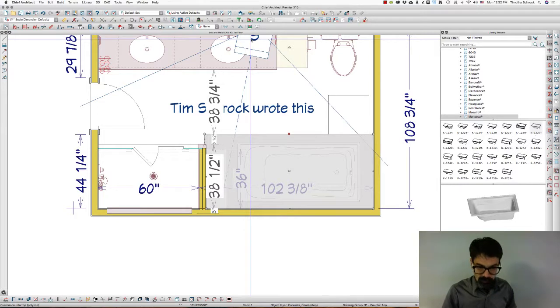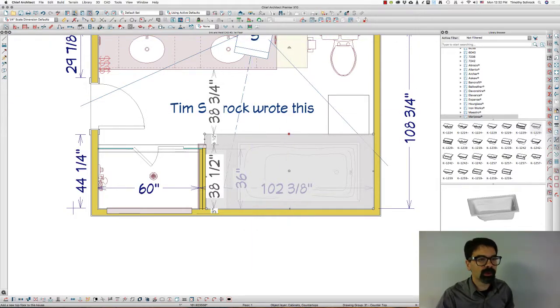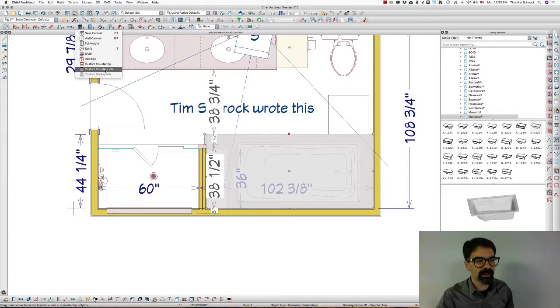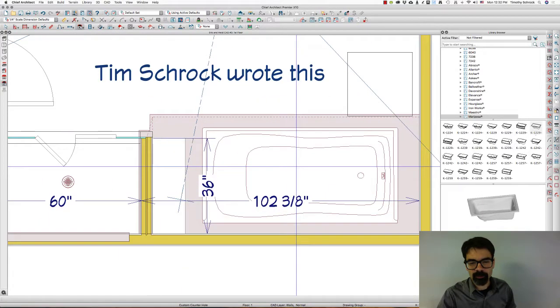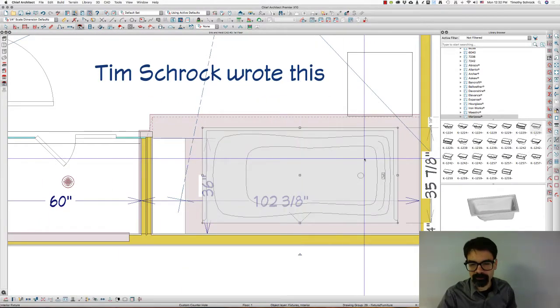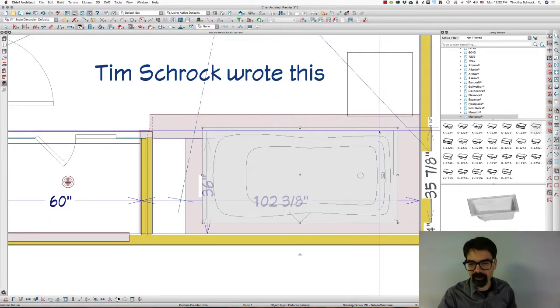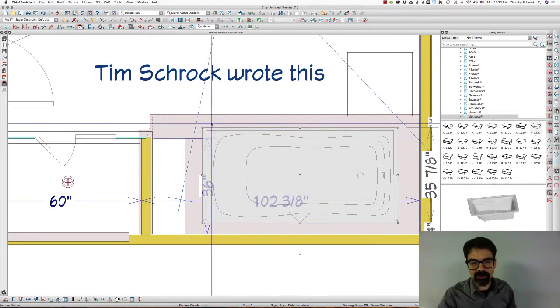Now, I'm going to go into my cabinet tools, and I'm going to do a custom counter hole. Now, I've placed the bathtub unit where I want it.